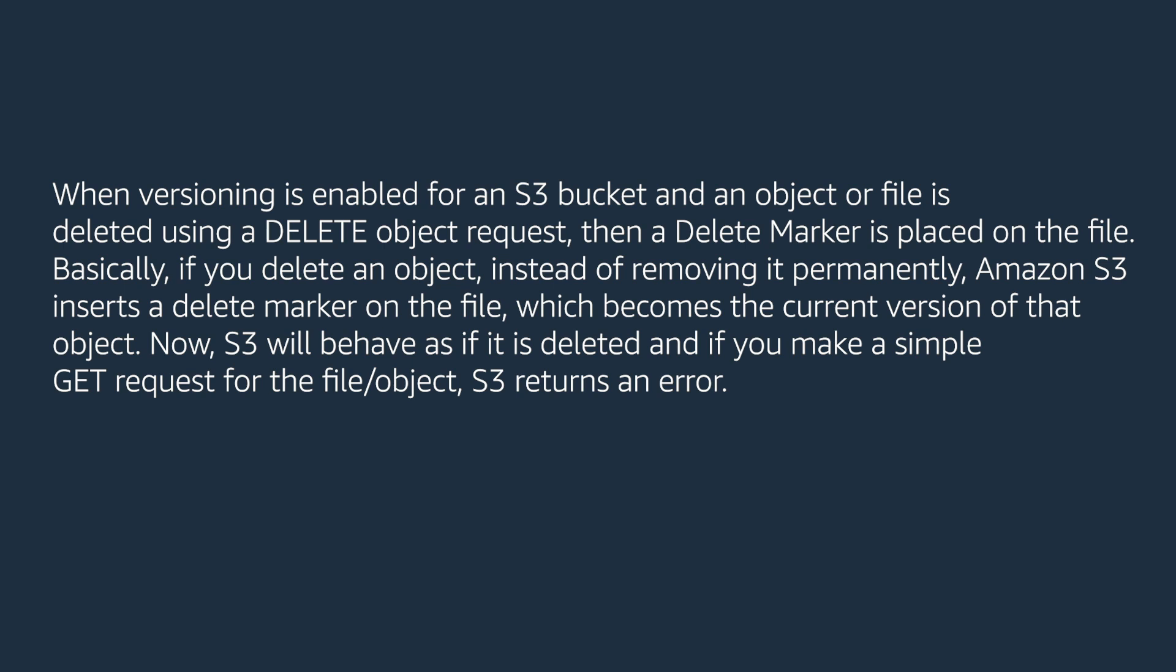Now S3 will behave as if it is deleted and if you make a simple GET request for that file or object, S3 will return an error.